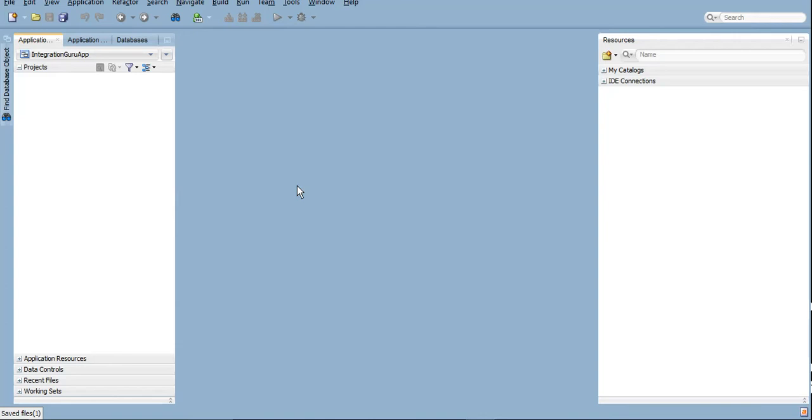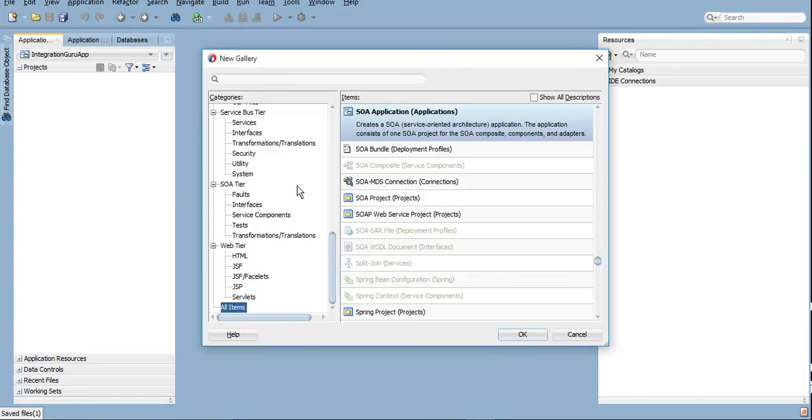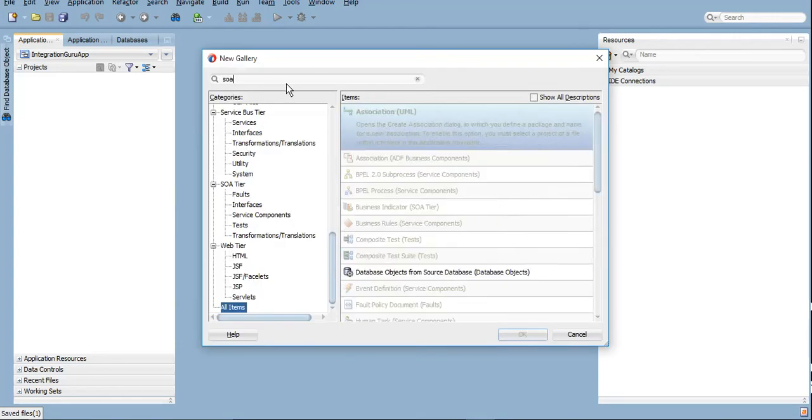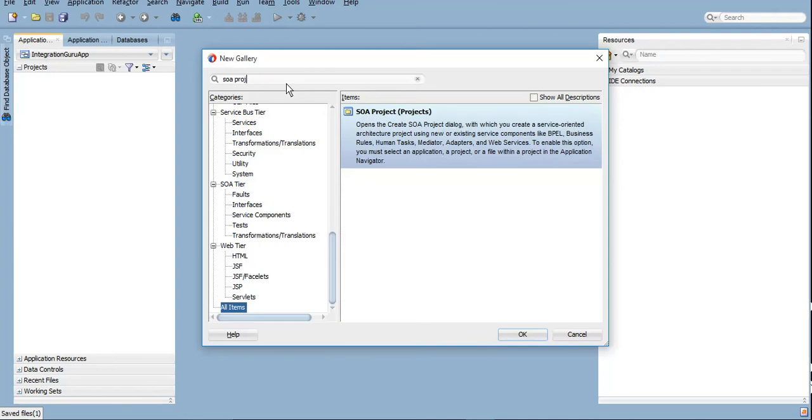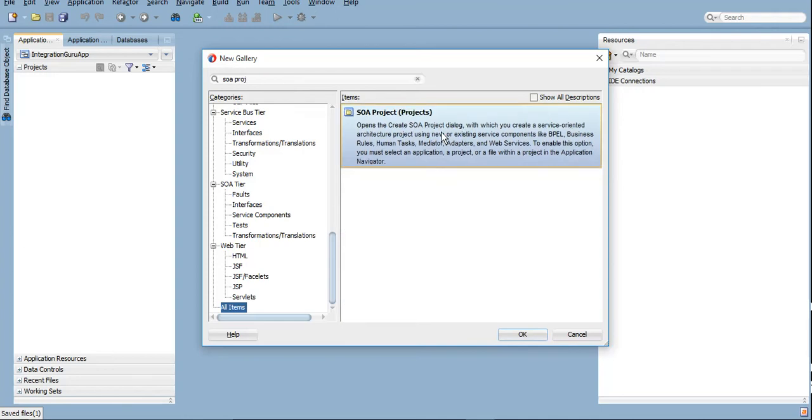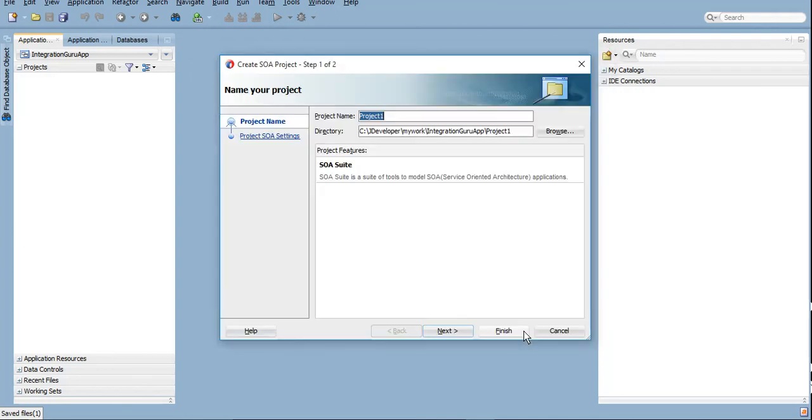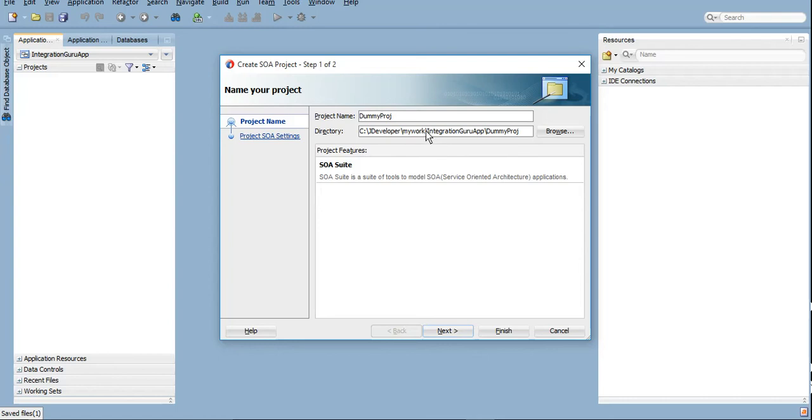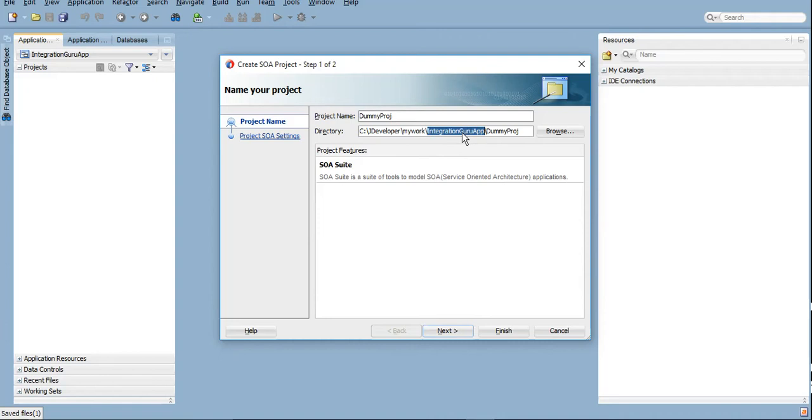Now under Projects, again you can simply press Ctrl+N, the same screen will come and you can type SOA Project here. You can click on SOA Project, click on OK, and you can now give the project name. So here we will give name, whatever, like just say Dummy Project. You can see that this is the workspace that we are dealing with. We are dealing in My Work, and under this we have an application Integration Guru App, and now we are creating a project Dummy Project under this particular application.